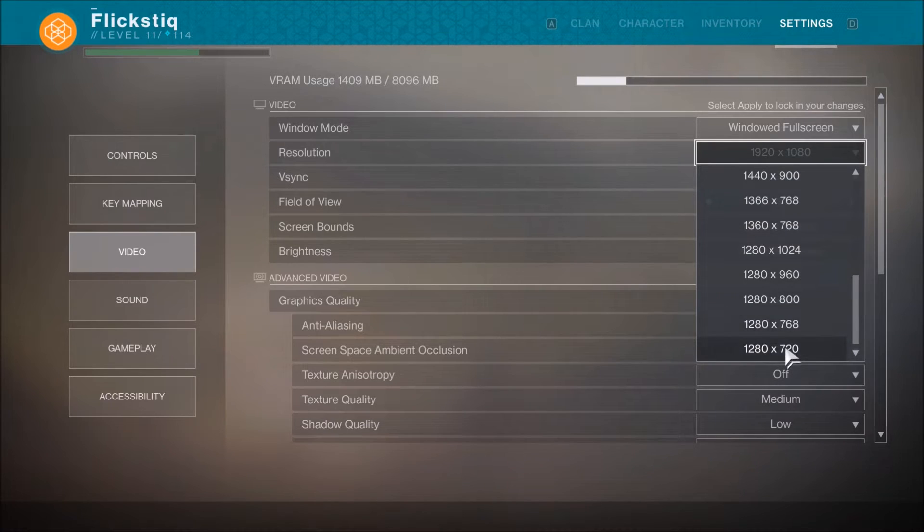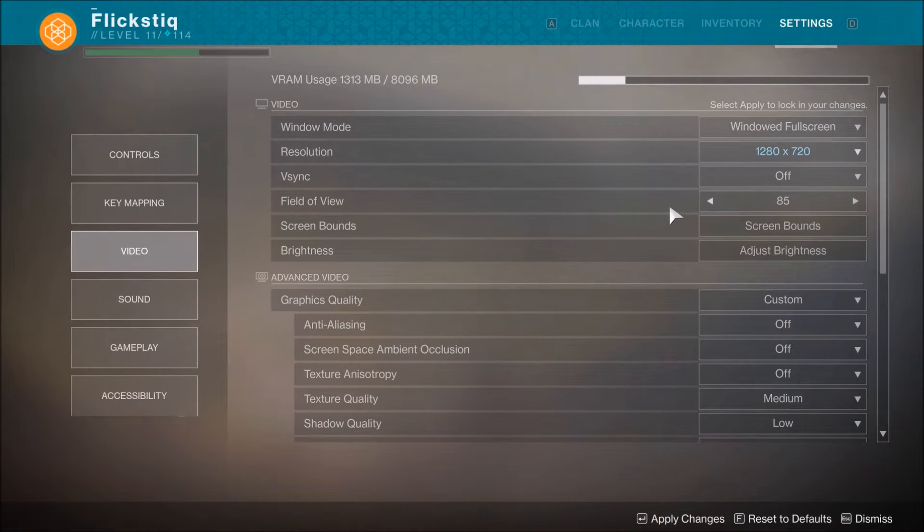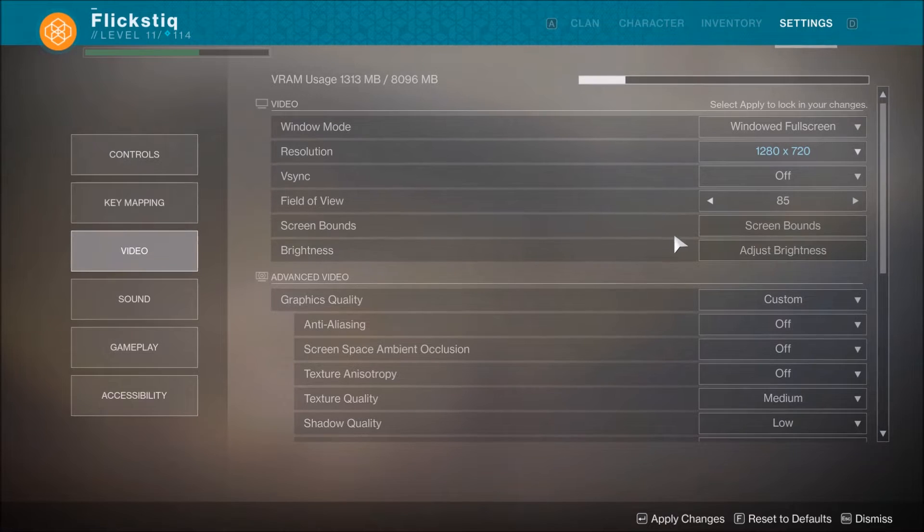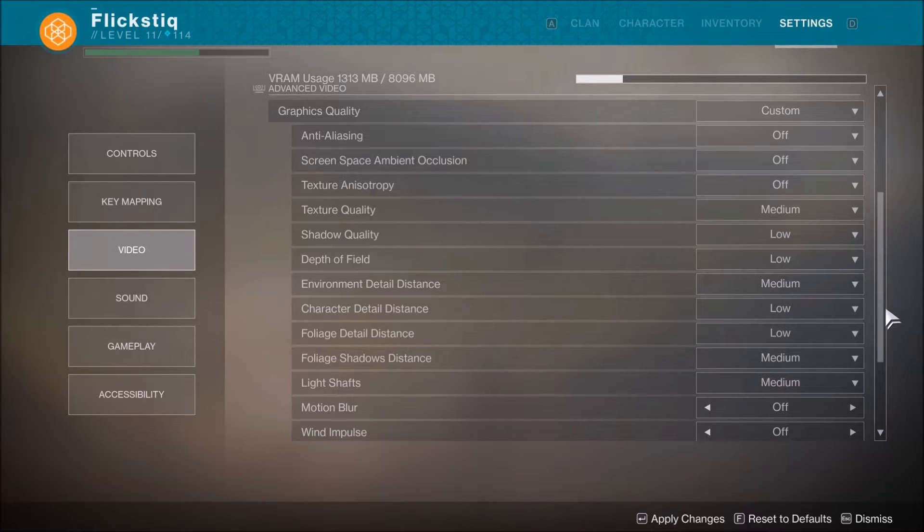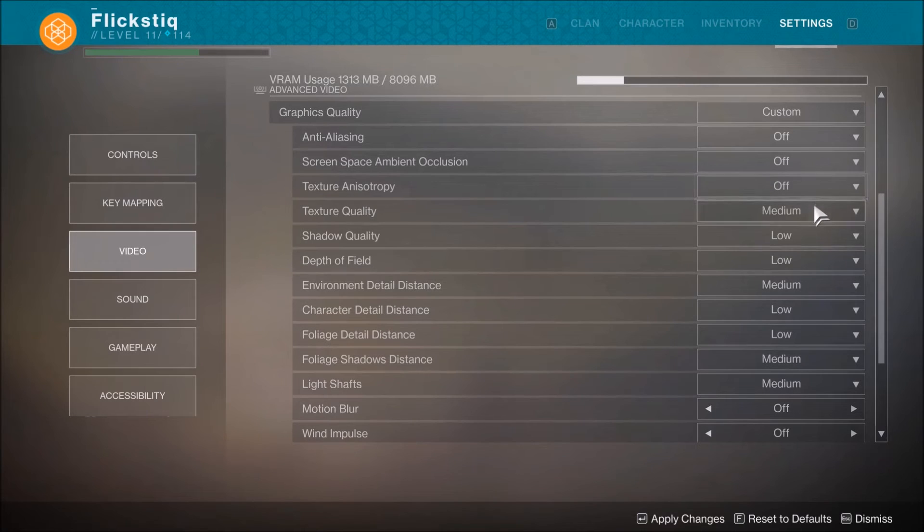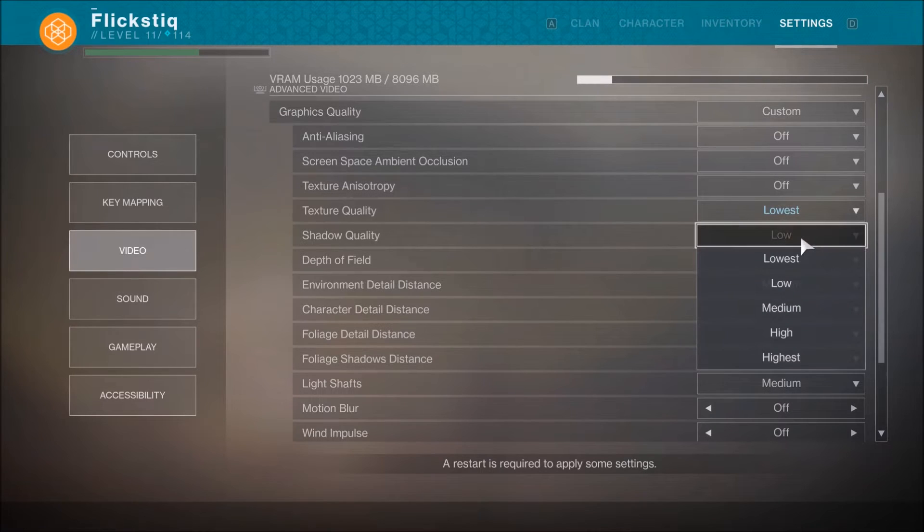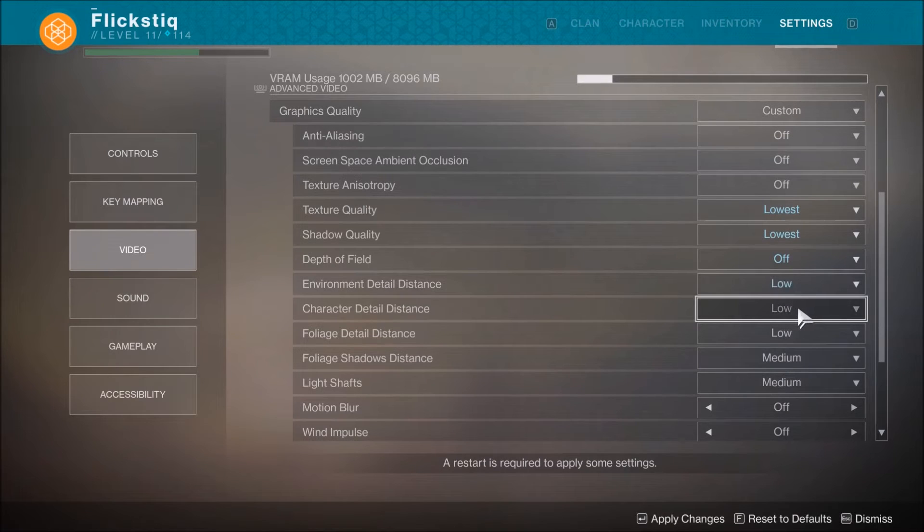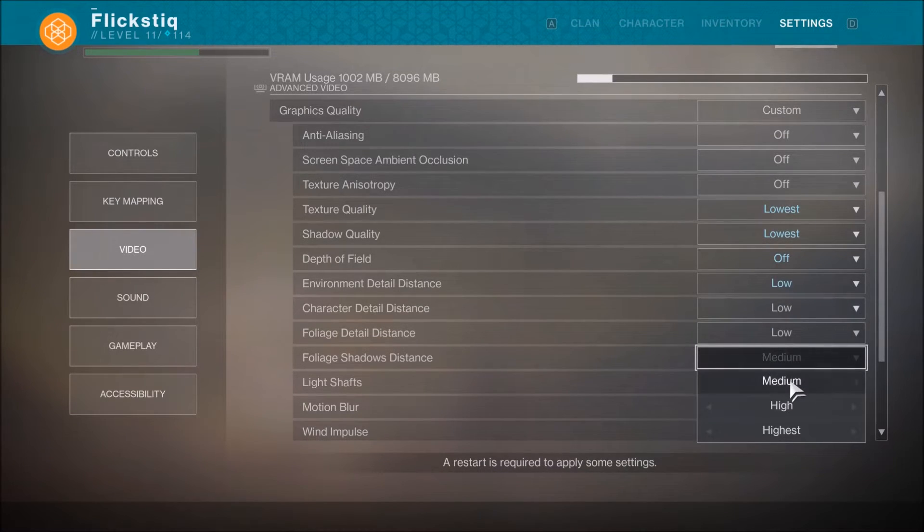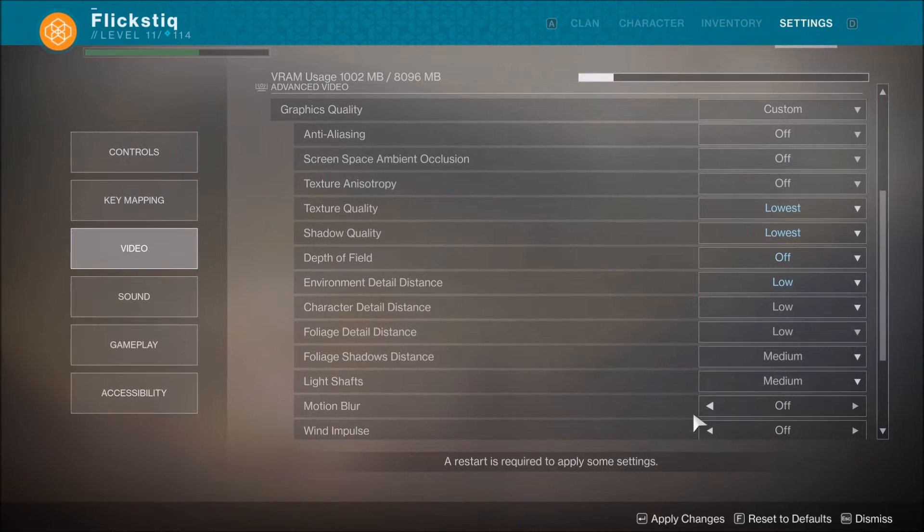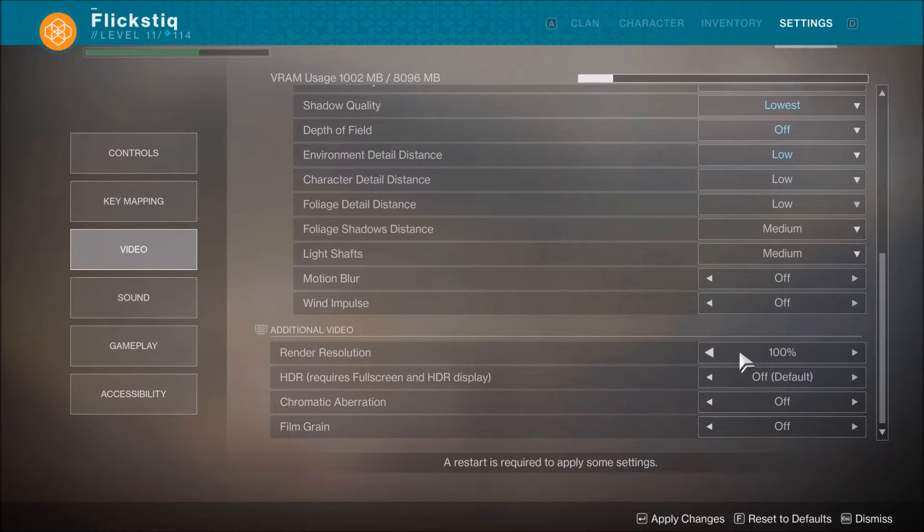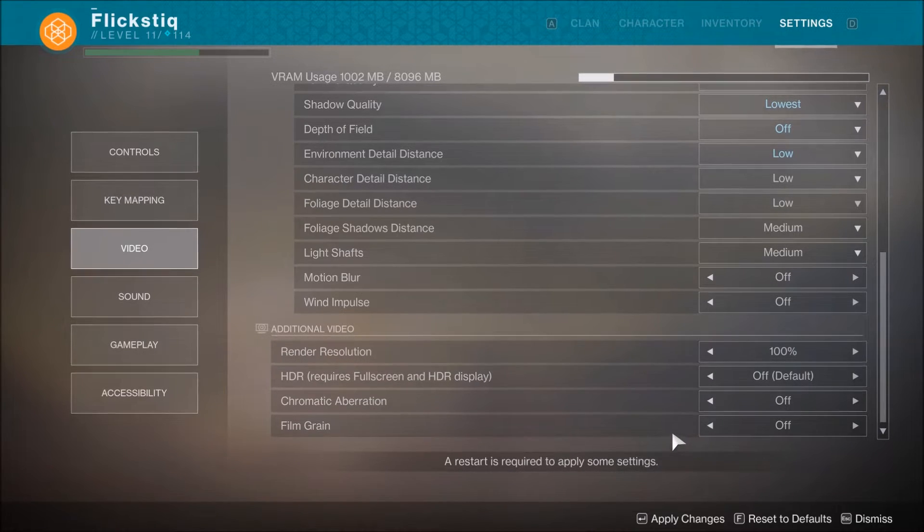V sync, we're going to have off. Field of view, you're welcome to play with that a little bit. You know, something in the eighties is pretty reasonable for this. And then moving down to the meat of it, looking at the graphics quality, you want to make sure that anti-aliasing is off, ambient occlusion, all these things are off. Now with Destiny, you want to have this on lowest, low, low shadow quality lowest, depth off, environment low, character low. Now this, I believe with this medium is the lowest, medium again is the lowest. And then your motion blur is off, your wind is off. Render resolution, you can leave at a hundred. For your game HDR, if the game supports it, needs to be off. And then these extra effects can be off as well.